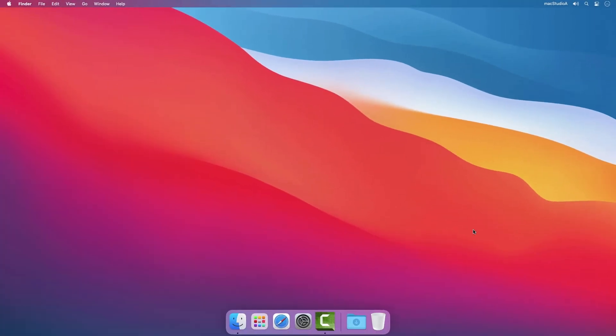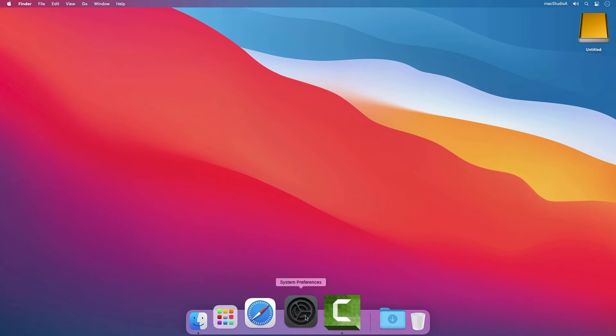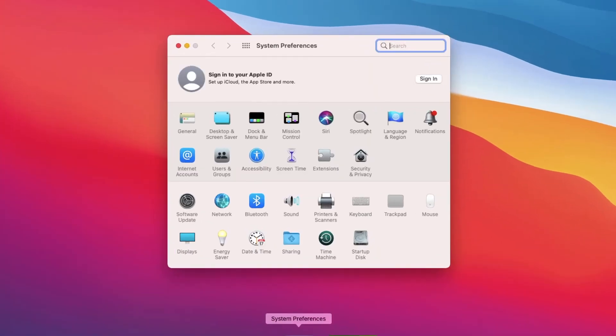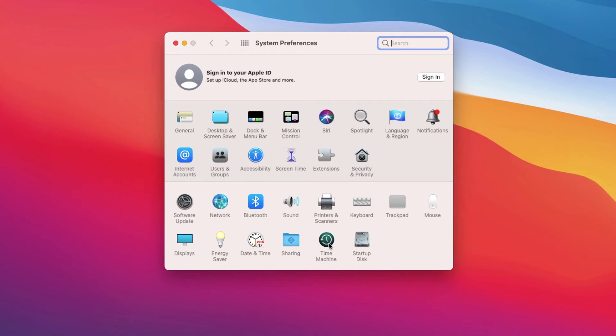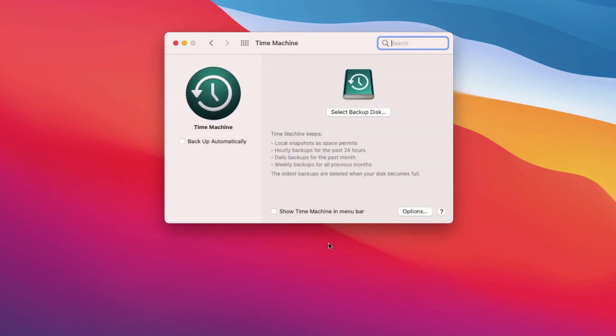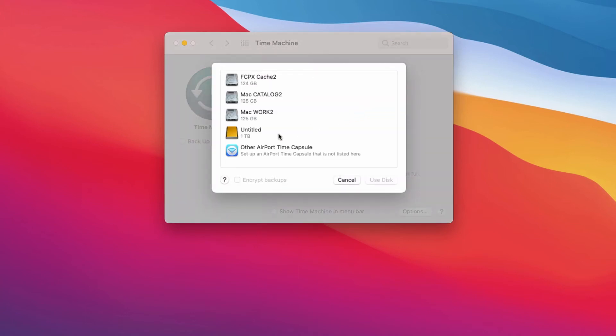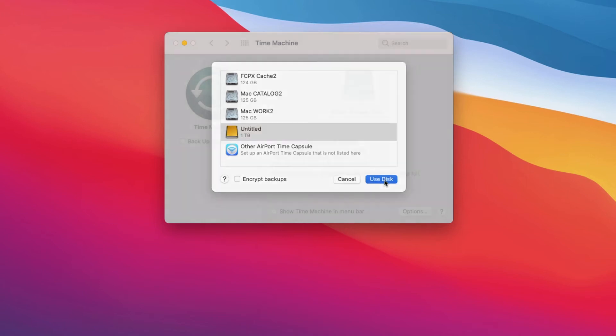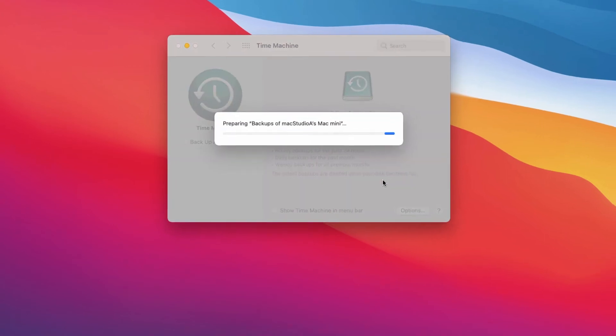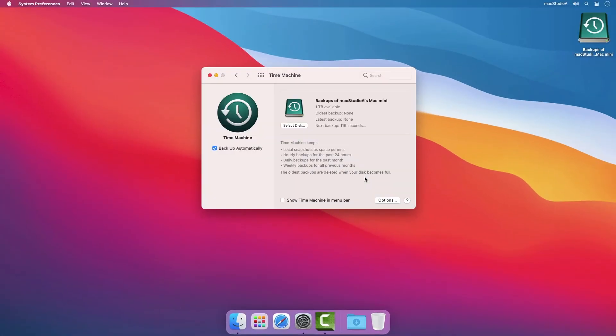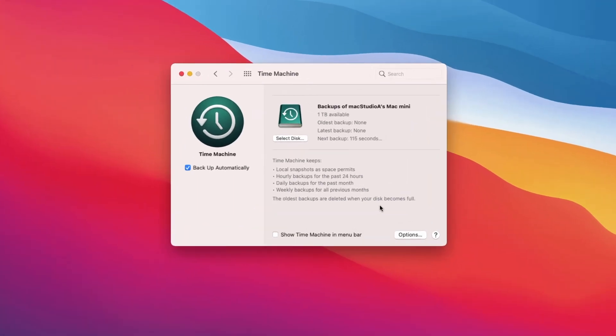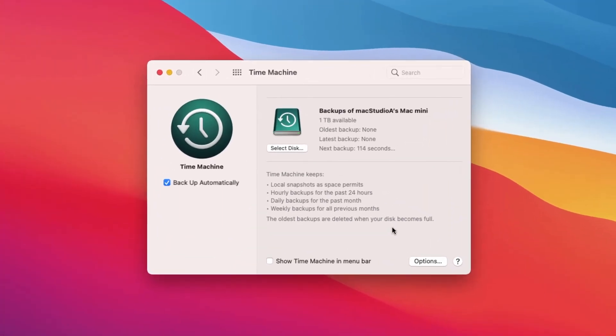If you don't see the pop-up Time Machine notification window after connecting your external disk, then simply launch system preferences. Click on the Time Machine icon, then click the button select backup disk. Click once on the name of your external disk icon. In my case, the name is untitled. And then click on the use disk button. Like before, you're presented with a Time Machine preference window. You should notice that the backup will start automatically in 120 seconds. This is entirely up to you. I prefer to manually start my Time Machine backups, so I'll uncheck Start Automatically and then check Show Time Machine in the menu bar.